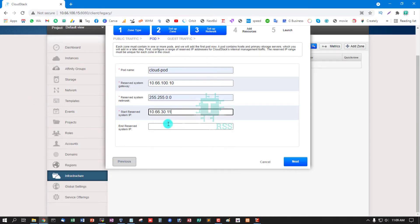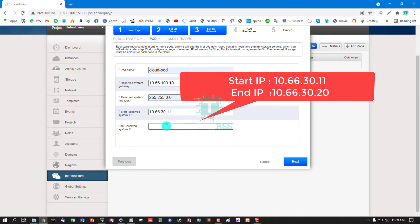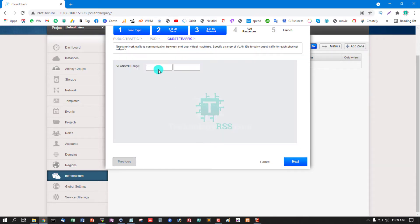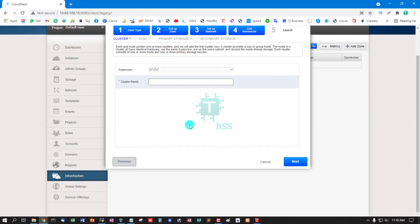Enter the start IP address and end IP address. For guest traffic, enter the VLAN ID — you can use a range of 100 to 300. Then click Next.